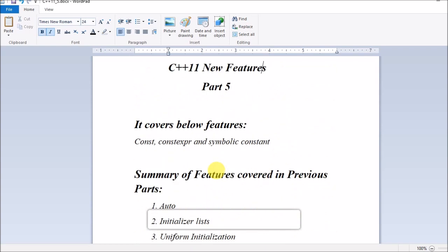In part 6, I will be covering variable size and lambda functions. Please be ready for C++11 new features part 6. We will continue in the same way until part 8, completing all features of C++11. Thank you guys, thanks a lot.